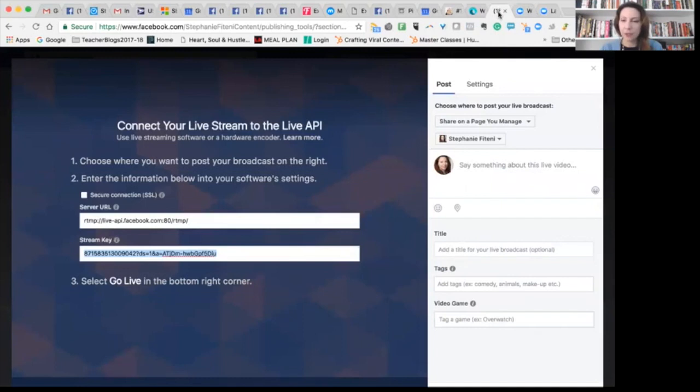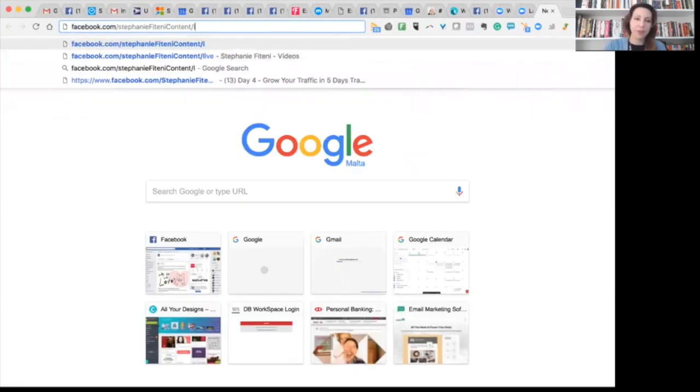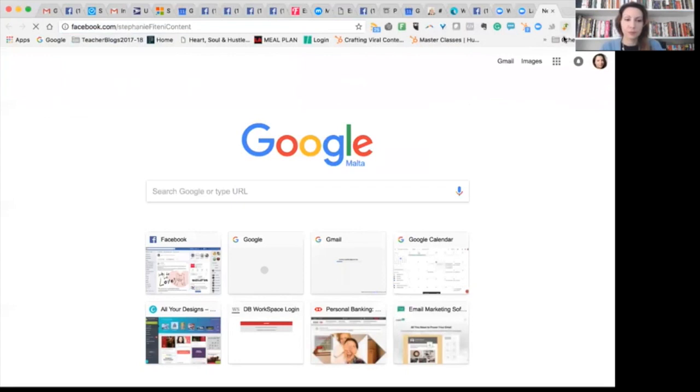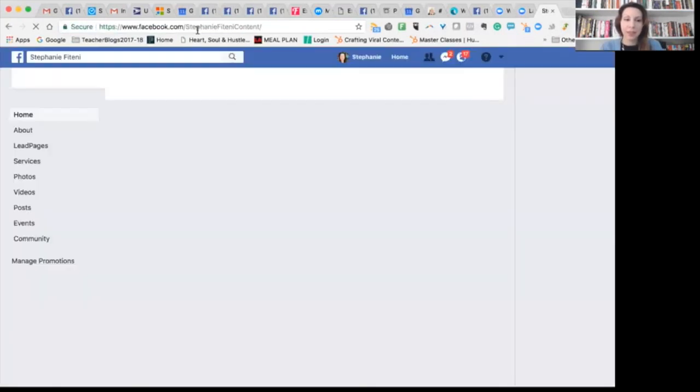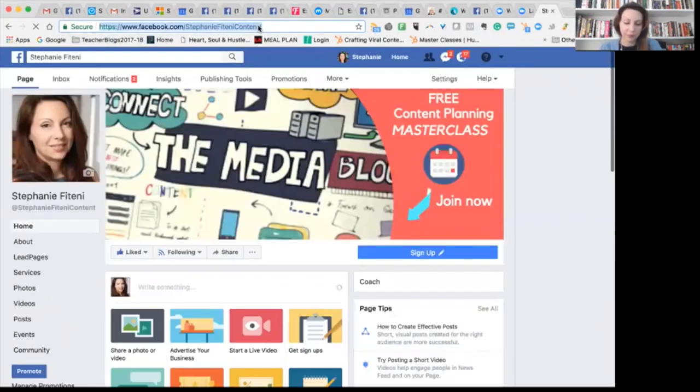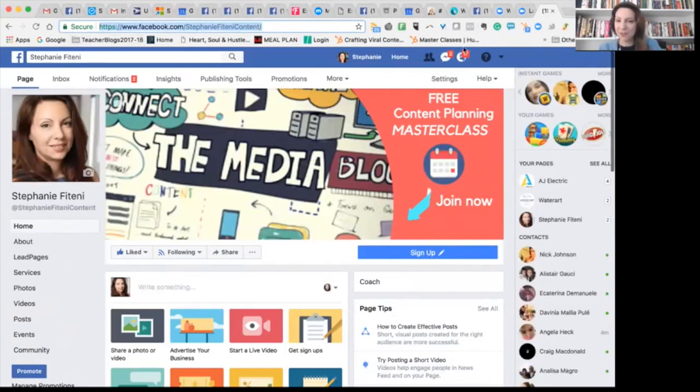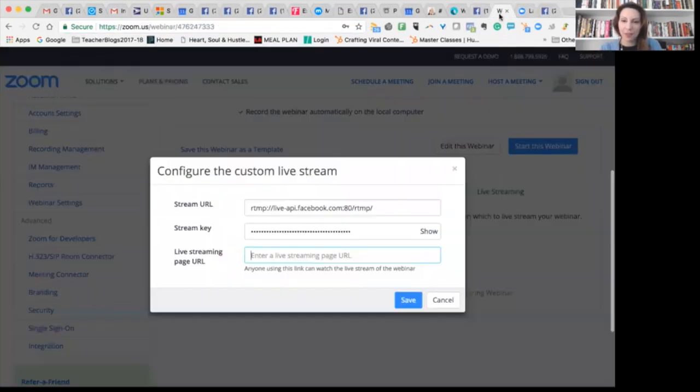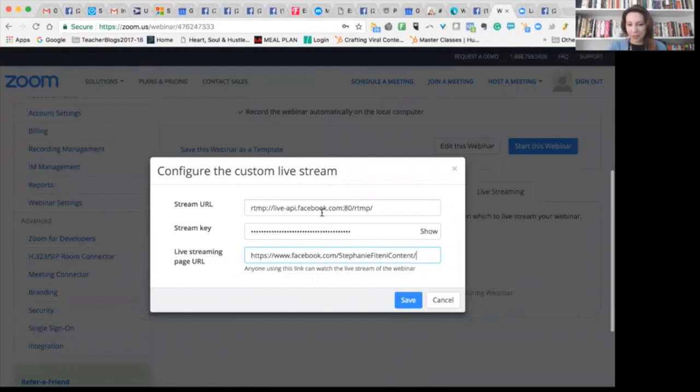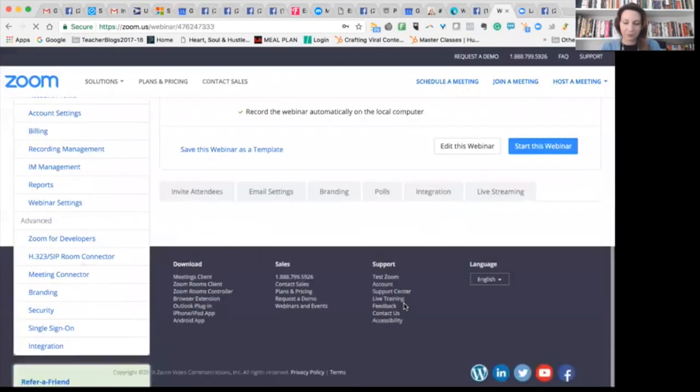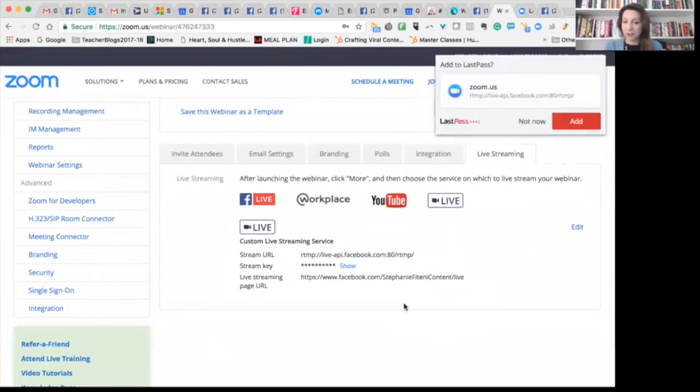So let's have a look. If I go to Facebook and I go to my page, I can see the actual address of my page up here. Stephanie Fitani must have been taken. So I use Stephanie Fitani content. So what I do, I'm actually going in my Zoom and I'm going to put the URL of my page slash live. And that's it. I've got all my features sorted.